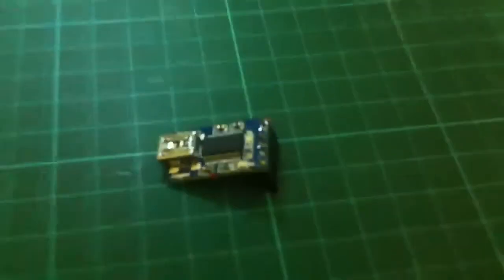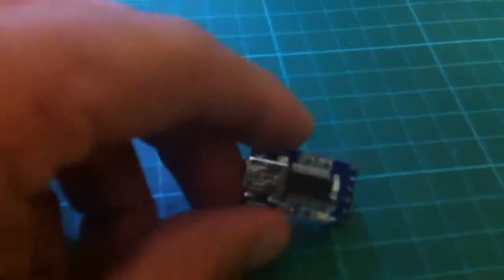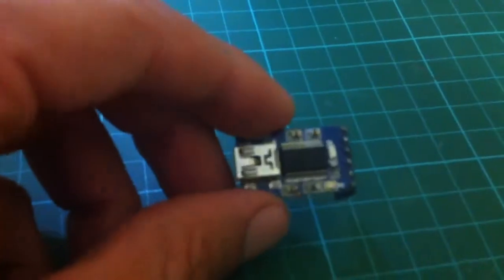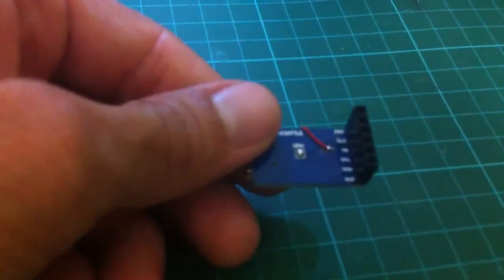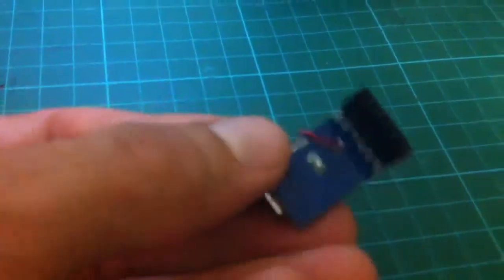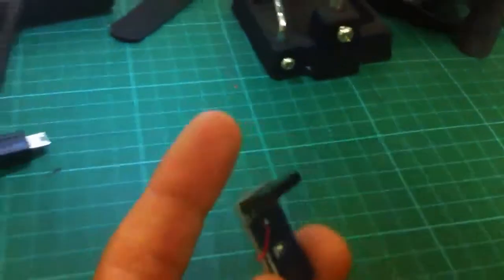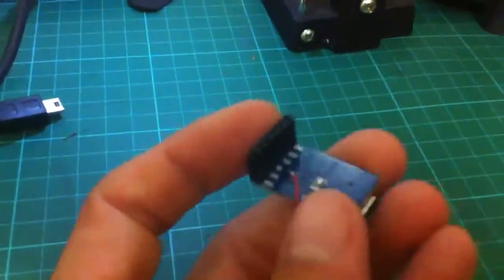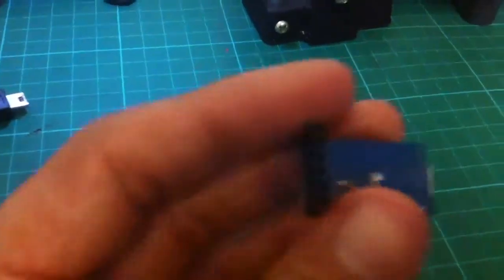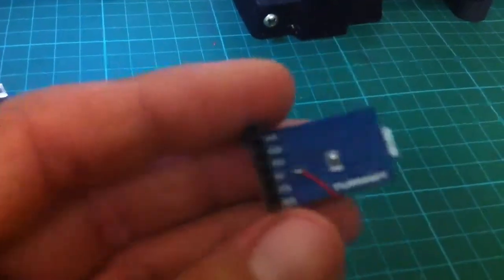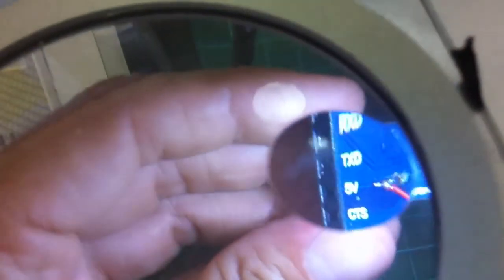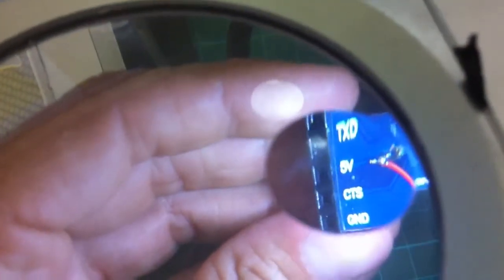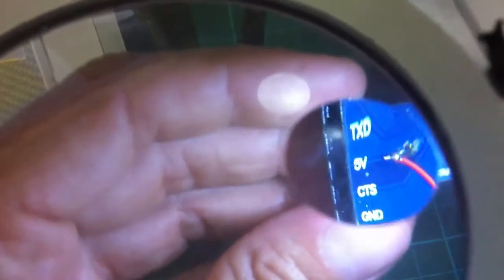Hello, I'm showing you the modification of the FTDI Turnigy PCB from 5V to 3.3V for programming Arduino or, in my case, OpenLRS RX or TX boards.